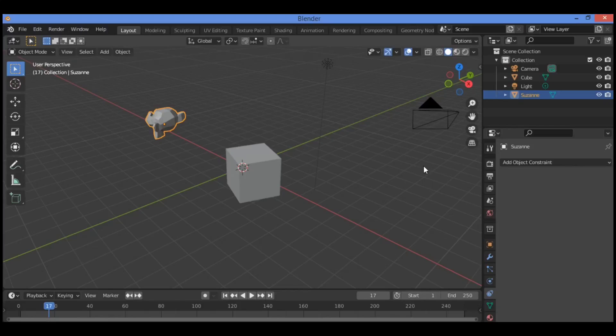Welcome to my YouTube channel. In this tutorial I will show you interesting information about constraints in Blender, so let's define what a constraint in Blender is and how to use them.